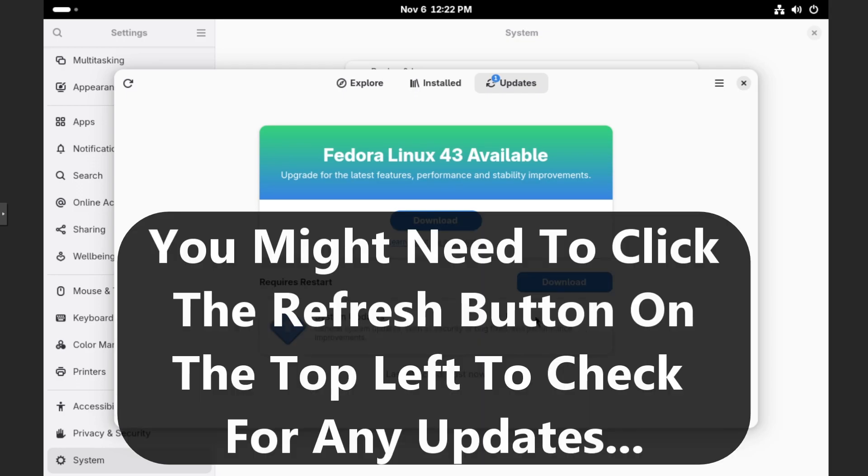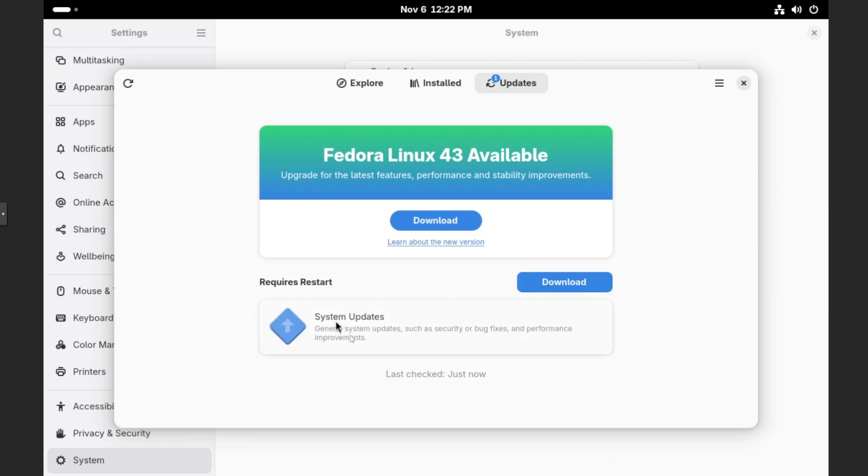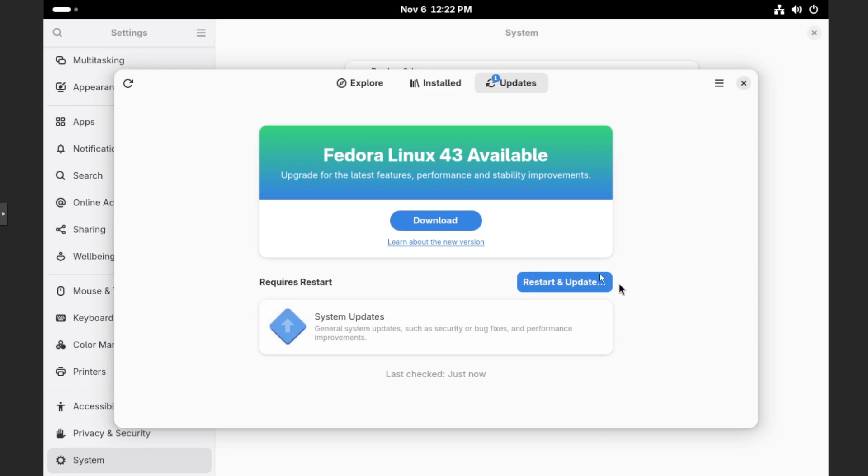First thing I like to do is I like to make sure the current version that is installed is actually up to date before we make the jump. So let's click on the download button and then let's wait for this to download. And once it's done downloading, we have the restart and update button that will appear. Let's click on that.